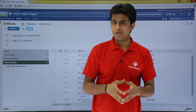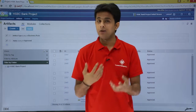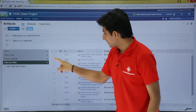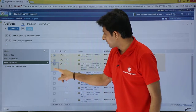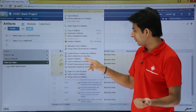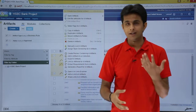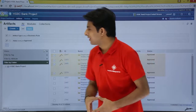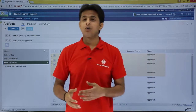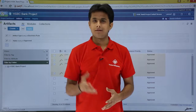Once you have the filtered results, you can add them to a collection, create a review report, create a module, and so on — multiple actions are possible. I hope you're able to understand how to create nested filters for your artifacts. That's all for this video.